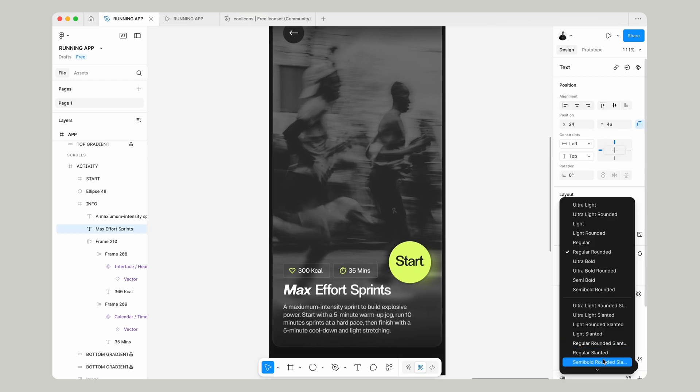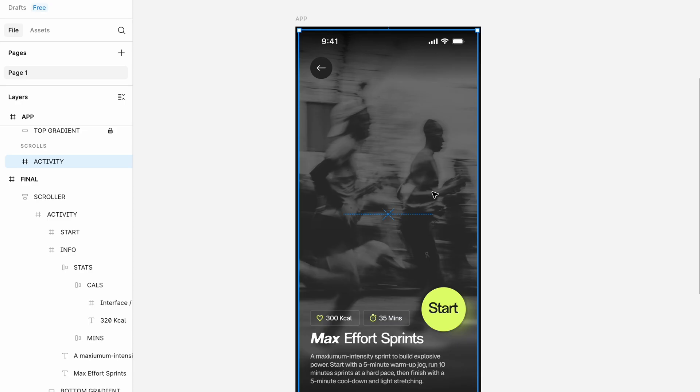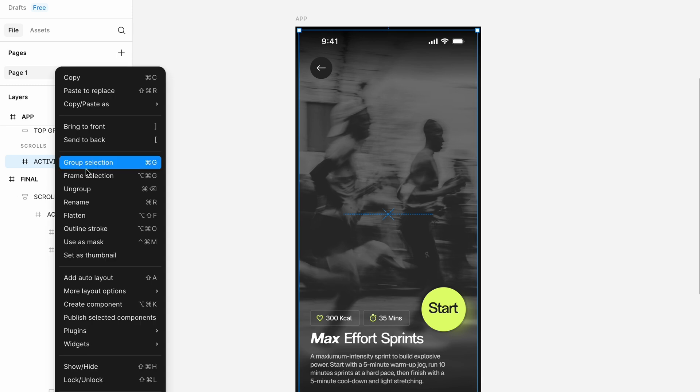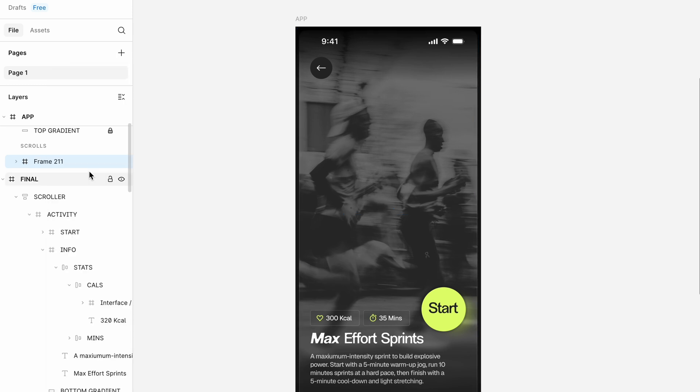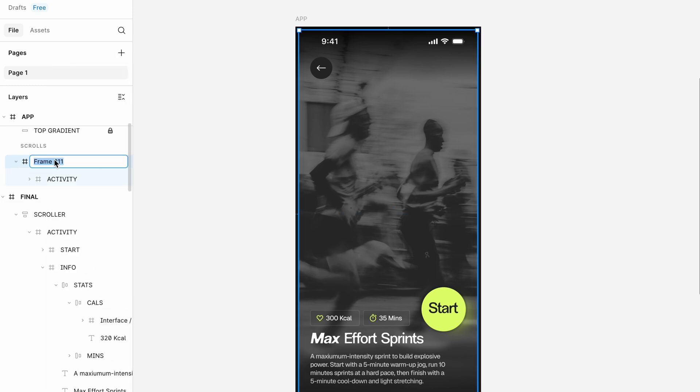The final thing really is just to make it into a prototype. Let's go to Activity, frame that selection, and rename that to Scroll.